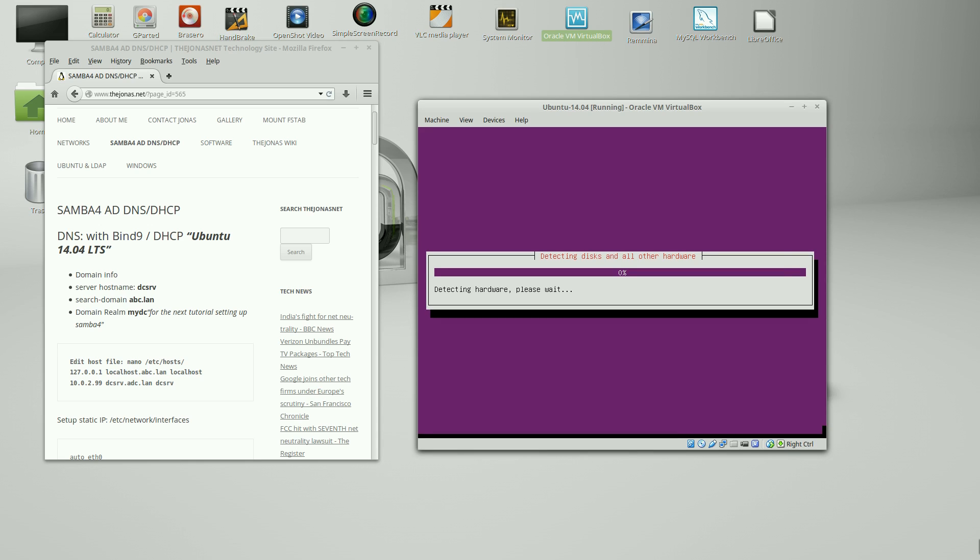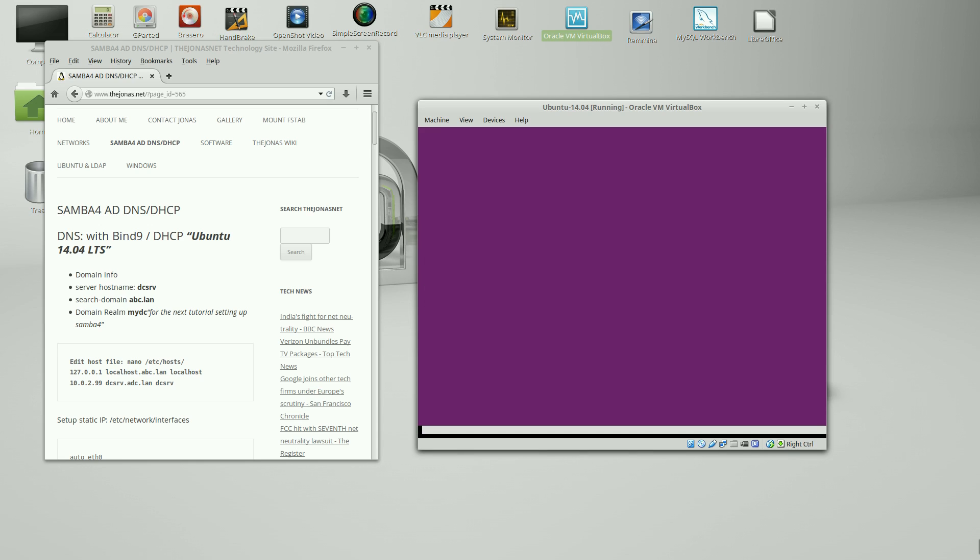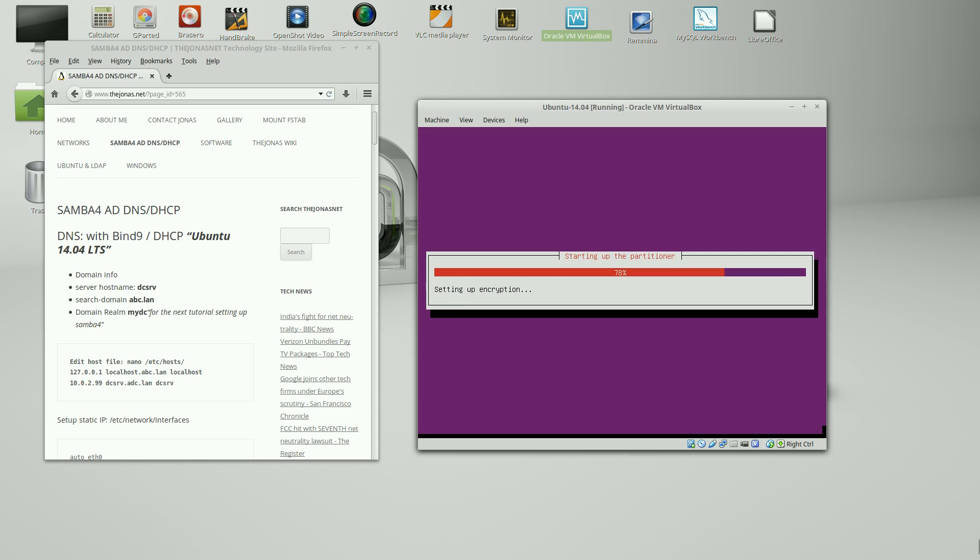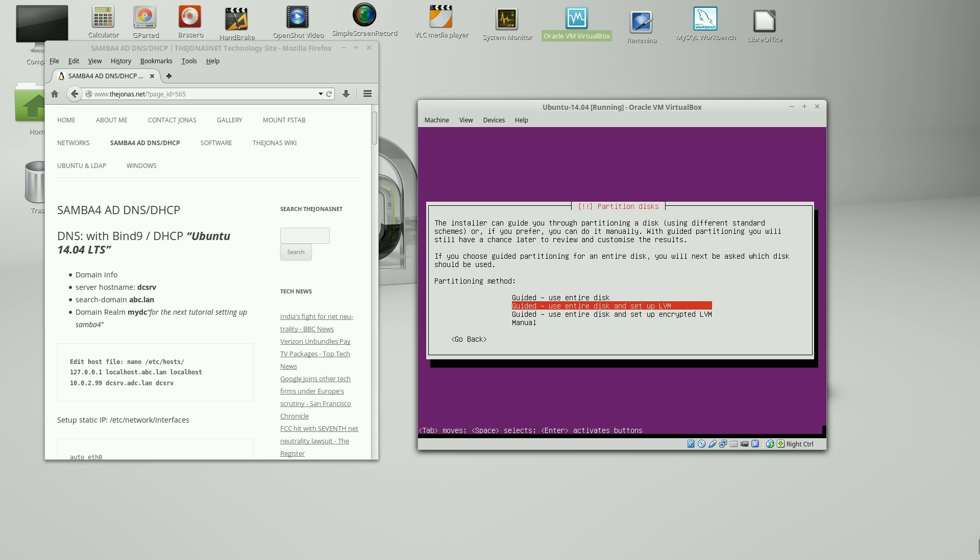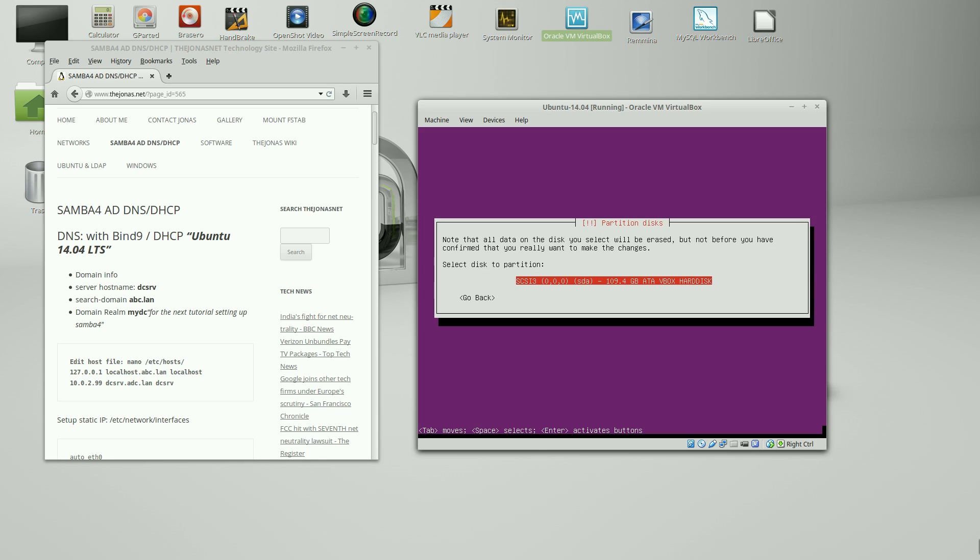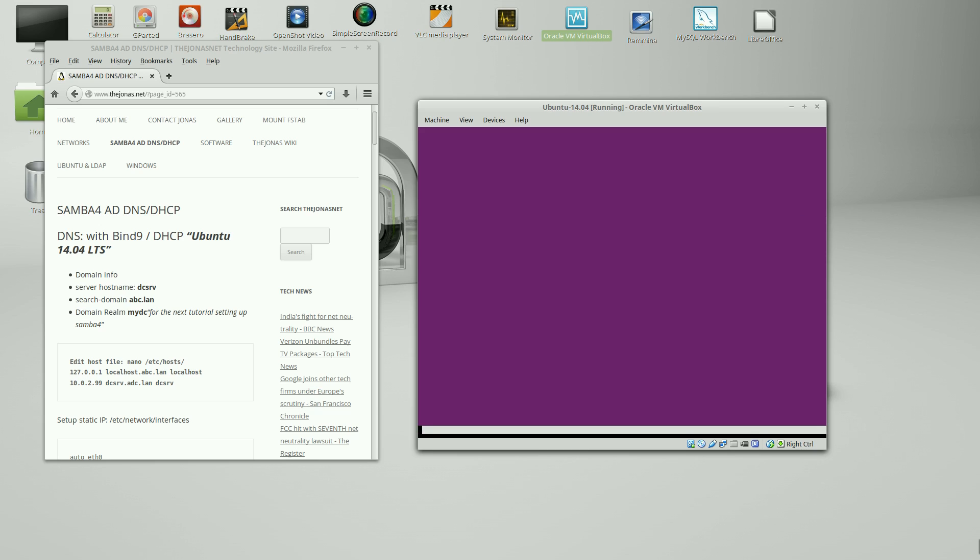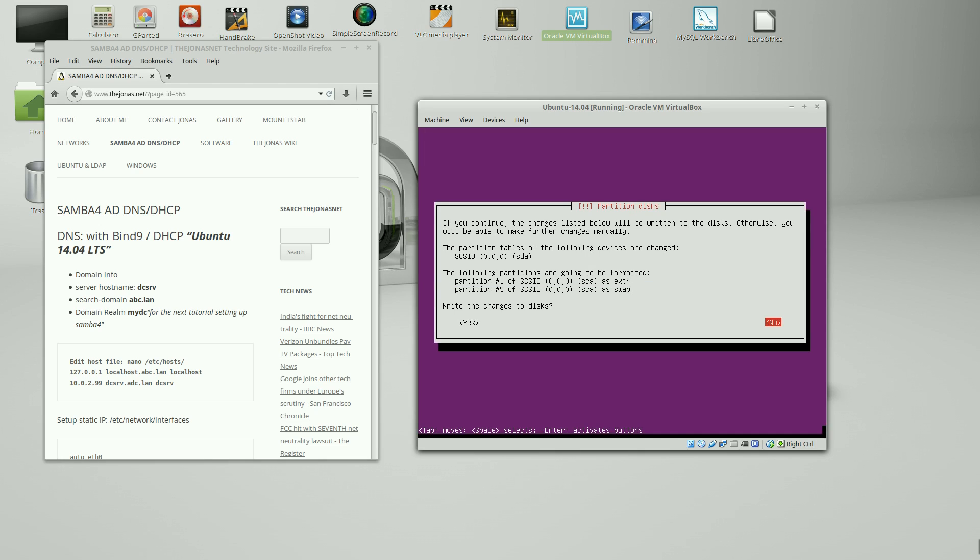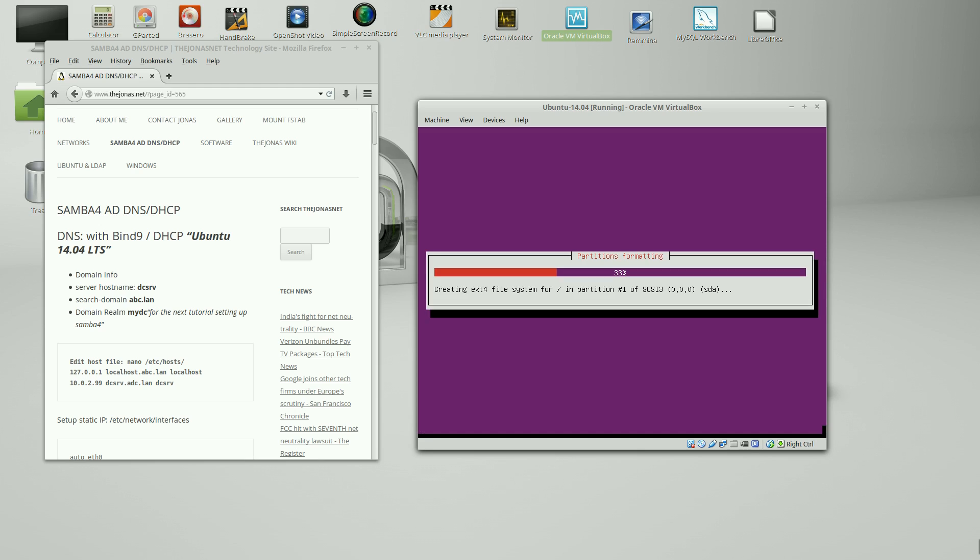Now we're going to set up the partitions on the hard drive. I'm just going to keep this simple. Ubuntu does a very good job at using the guided use entire disk option. Use the virtual box, our disk. And it's just going to set up a ext4 and a swap. Pretty straightforward. Write the changes to disks.